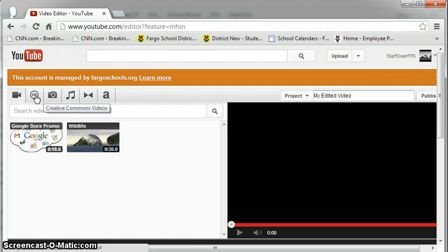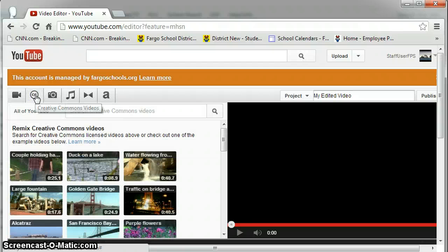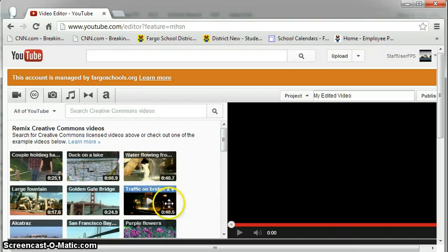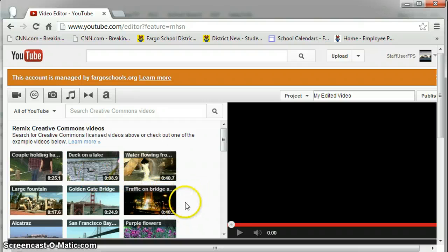CC is Creative Common Videos, if you'd like to look through videos that are related to the topics of videos you've uploaded, and then combine them into your videos.